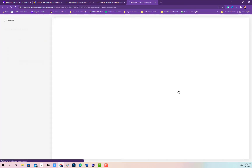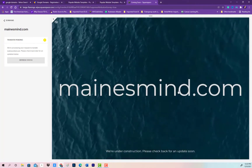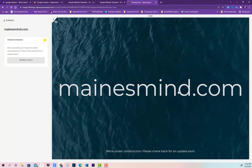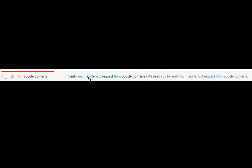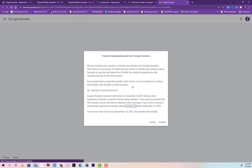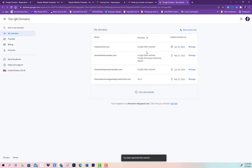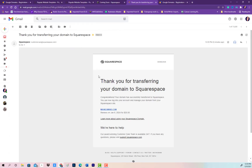Once I enter all of that information, it takes me to a screen showing that the transfer is pending. From here you will get an email from Google Domains to verify your transfer — go into that email and click the link. This verifies that you do want to transfer your domain, and it'll take you back to the pending screen. Then you'll get an email from Squarespace verifying that they did receive your transfer.